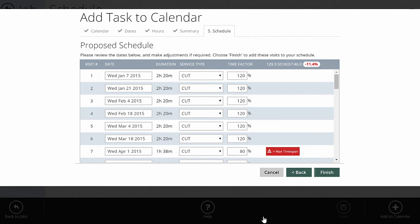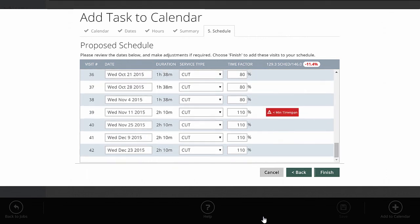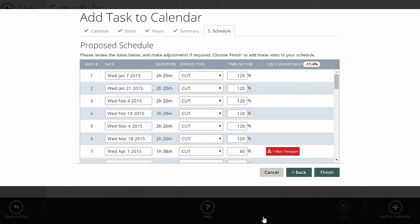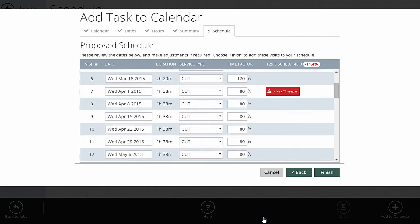The other notable item is scheduled hours versus estimated hours. It's showing I'm scheduling 129.3 hours, but the estimate had 146 — so we're a couple hours short. The reason is time factors: when we set up the work calendar, we said from January to April it takes longer going biweekly, but from April through November we do it in 80% of the normal time since we're going weekly and the property stays in good shape. When applying time factors, I ended up a little short, so I can bump up some hours.